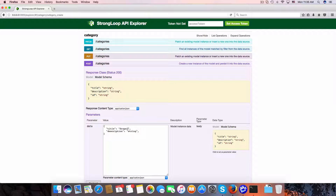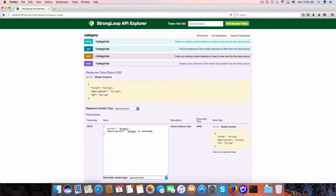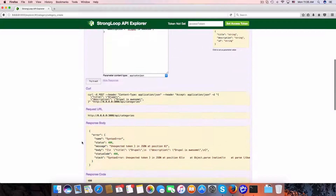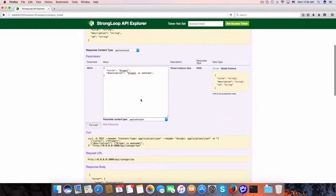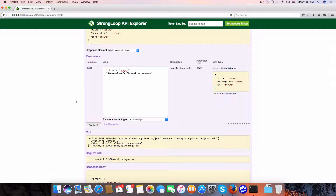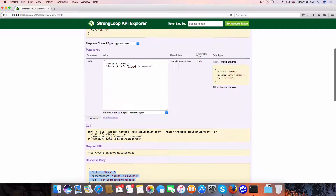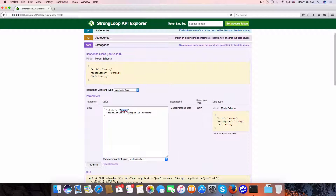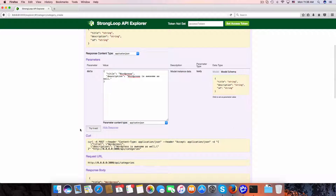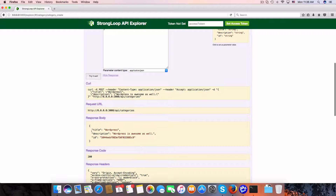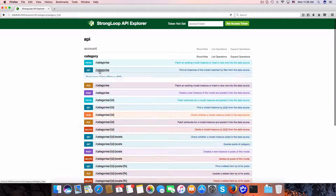I will create some example categories — for example, 'Drupal' and one more category 'WordPress'. Now let's open the project in WebStorm. By the GET method we have the category endpoint here.